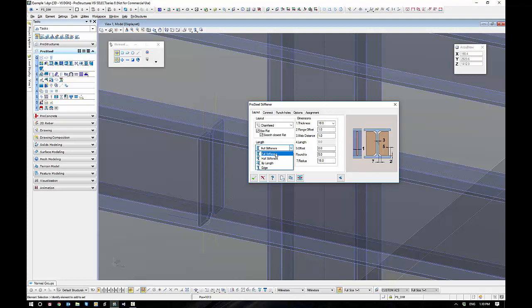Length-wise, I can have full Stiffeners, half Stiffeners, or by length, whereby I set a user-defined length, and we can go to the edge where I can have tapered ones.